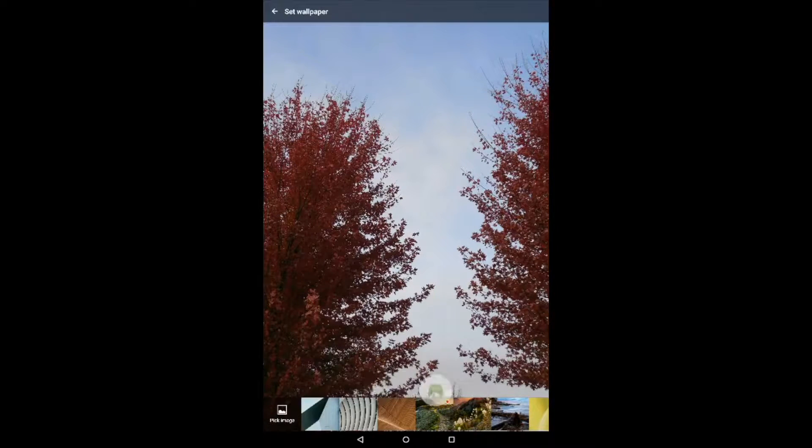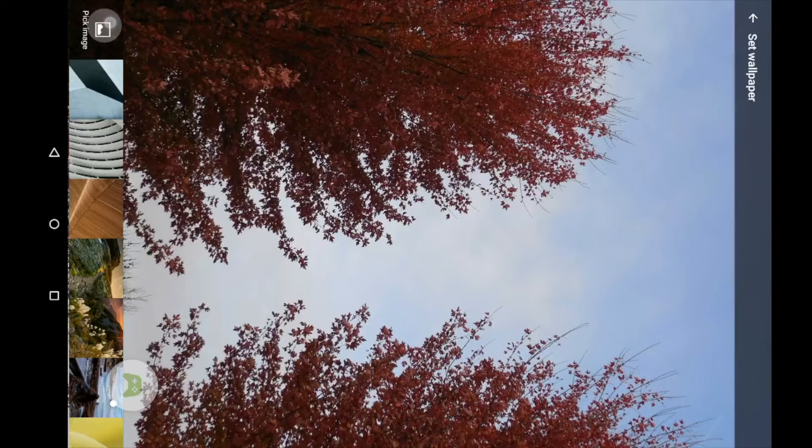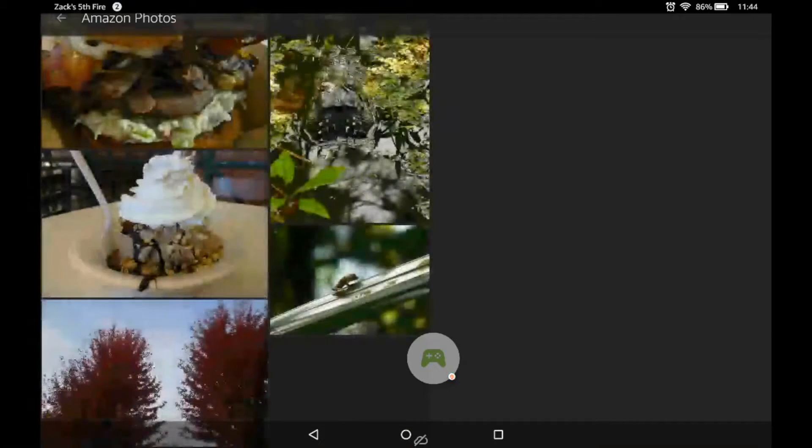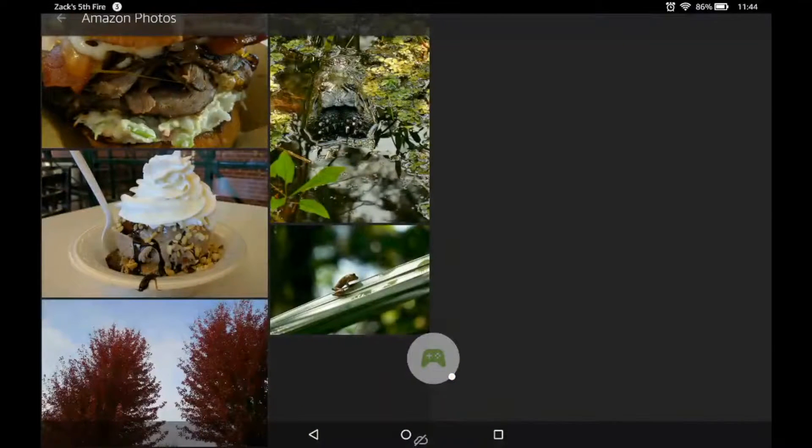I'll move this out of the way first. Pick image and choose one of our own.